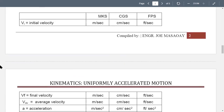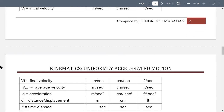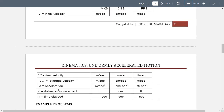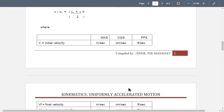To express those variables: vi is your initial velocity, vf is your final velocity, and vf also pertains to average velocity. d is your distance or displacement, and t is your time elapsed. Please be guided with the units of those variables expressed as MKS — meters, kilograms, seconds; CGS — centimeters, grams, seconds; and FPS — foot, pound, and seconds.